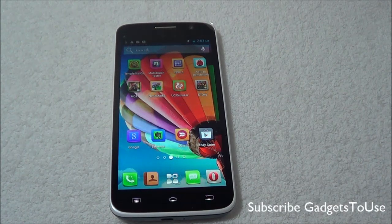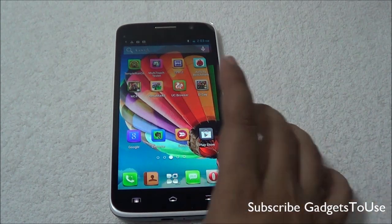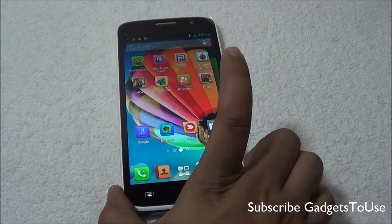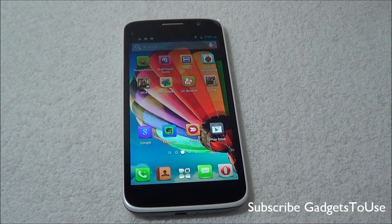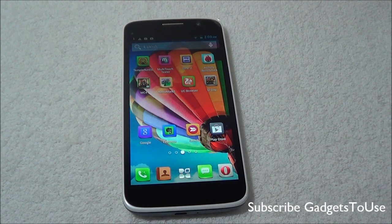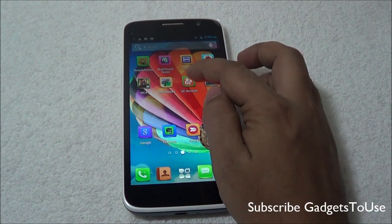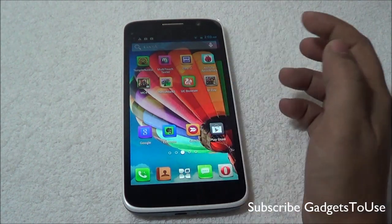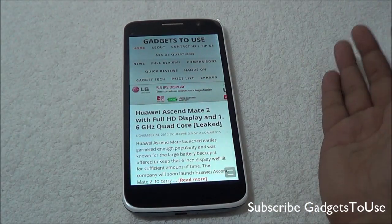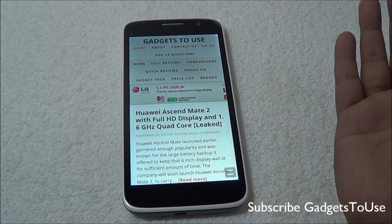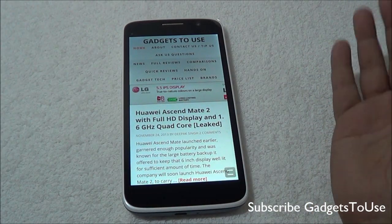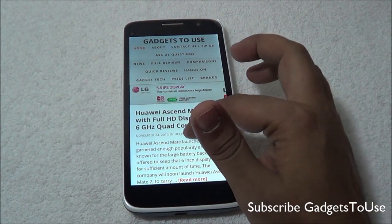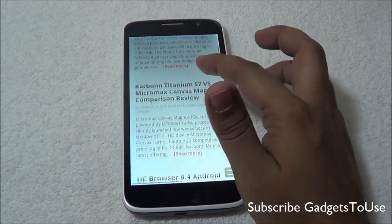Hey guys, this is Abhishek from Gammistry.com and today we are going to do the full review of the UC Browser, which we have already preloaded on this device. UC Browser is a third-party browser which you get for Android, for iOS, as well as Windows Phone. This is how the browser looks like.